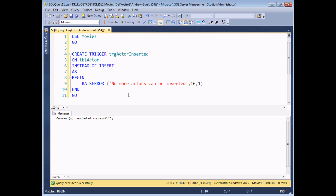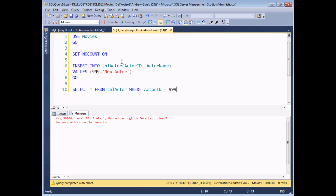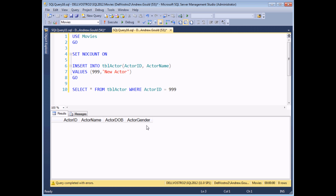To test that this trigger does its job, we run some sample code to try to insert a new actor into the actors table. I've turned off the row counts as before, then tried to insert an actor, and then selected where actor ID is 999 — the value I passed into the insert statement. When I execute this query, I see what looks like a system-generated error message: it has an error number, severity level 16, state of 1, and our customized message 'no more actors can be inserted'. Looking at the results panel for the SELECT, we don't return any records — so that's the difference between an instead of and an after trigger: the instead of trigger completely replaces what the original event would have done.